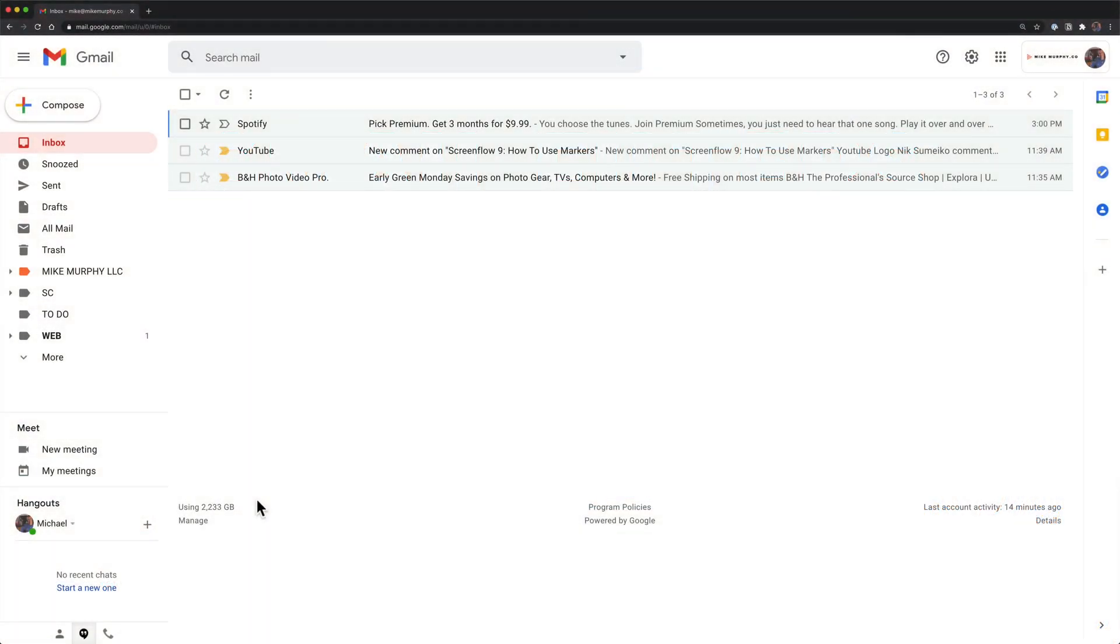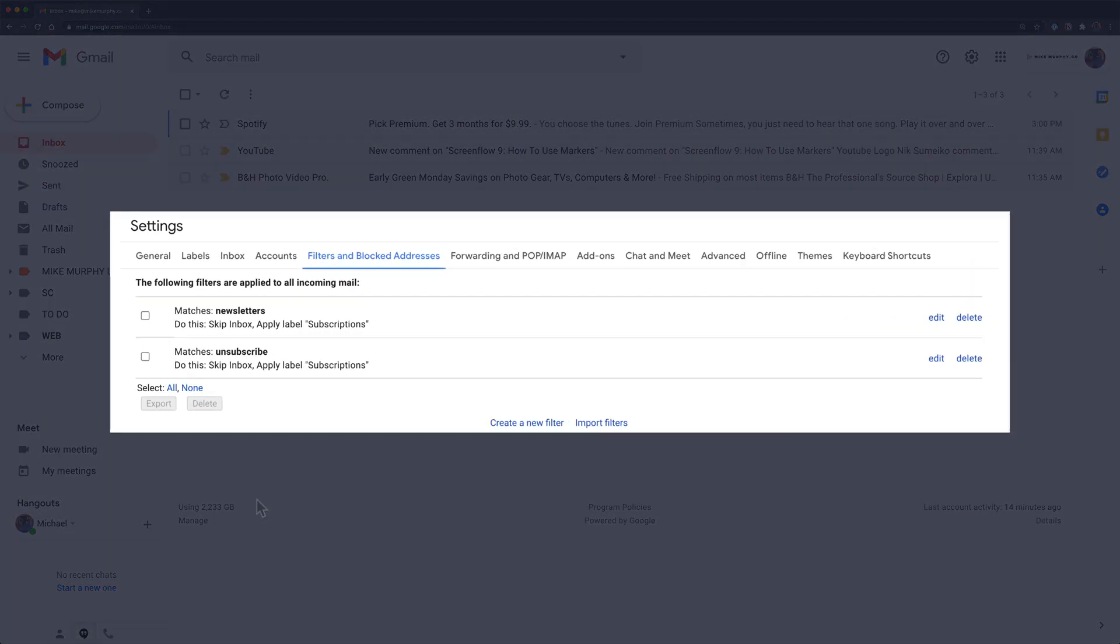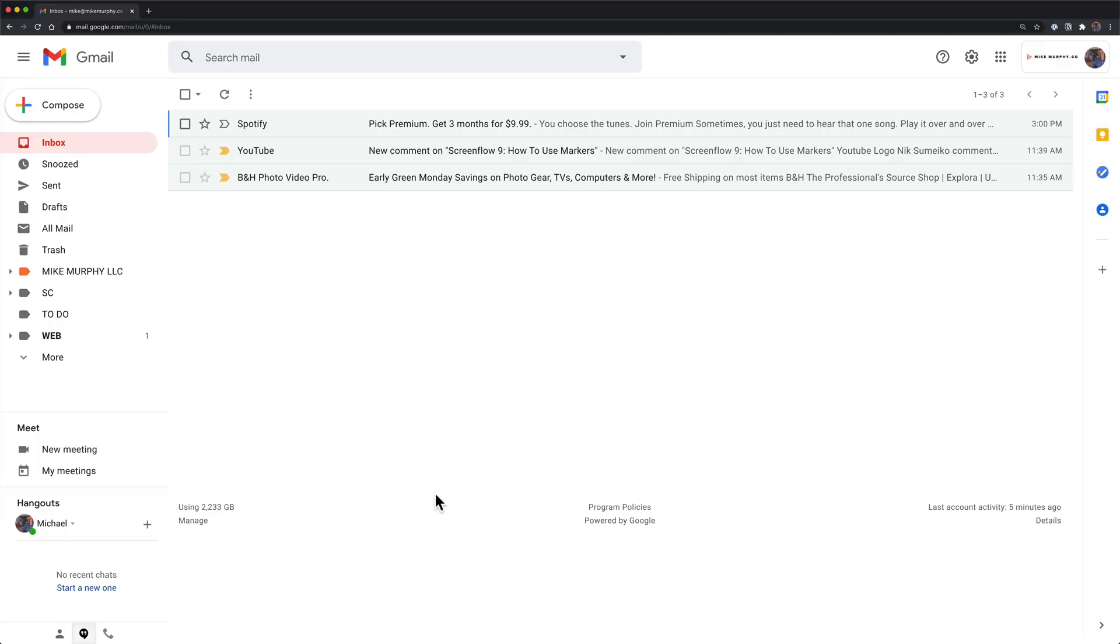In this tutorial I'm going to show you how to create a filter that will sort your email subscriptions. This is newsletters or any site or business where you signed up to be on their email list.